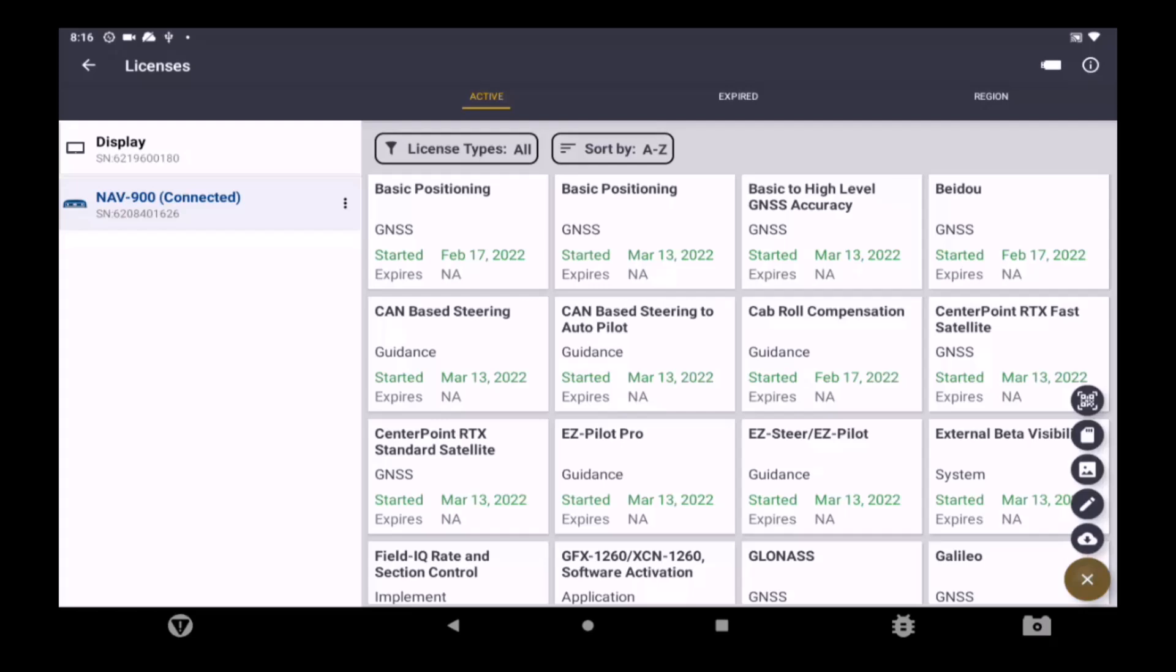For QR codes, choose the top icon. For a file on a USB drive, choose the SIM card icon. And for a code, choose the pencil icon.